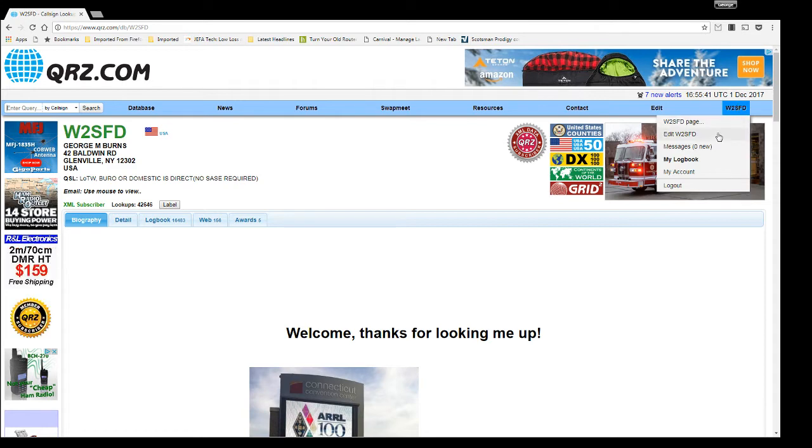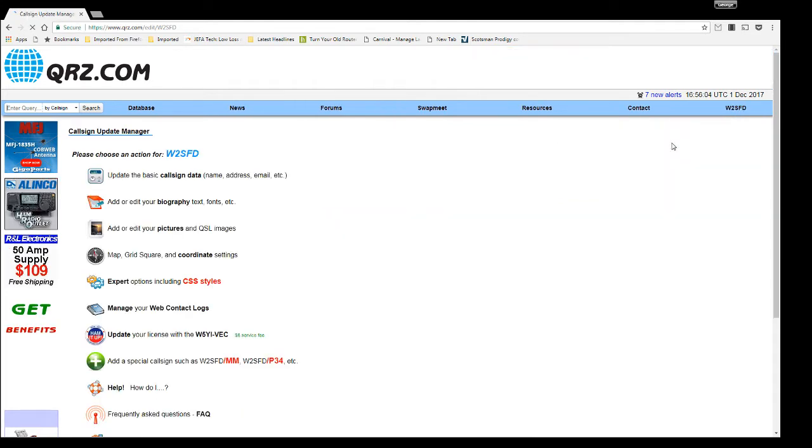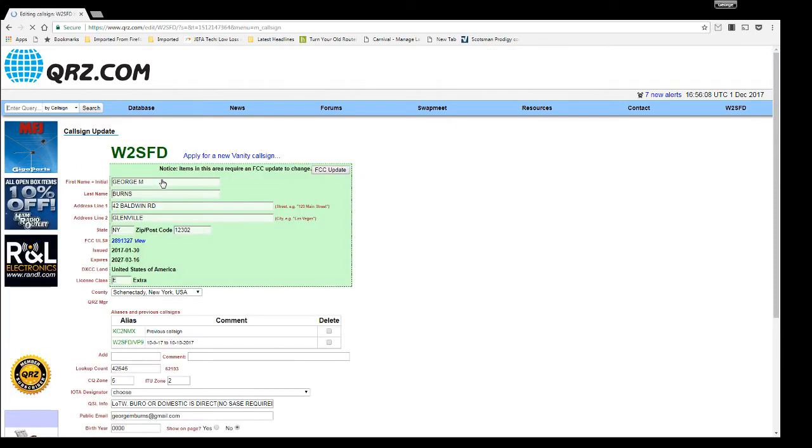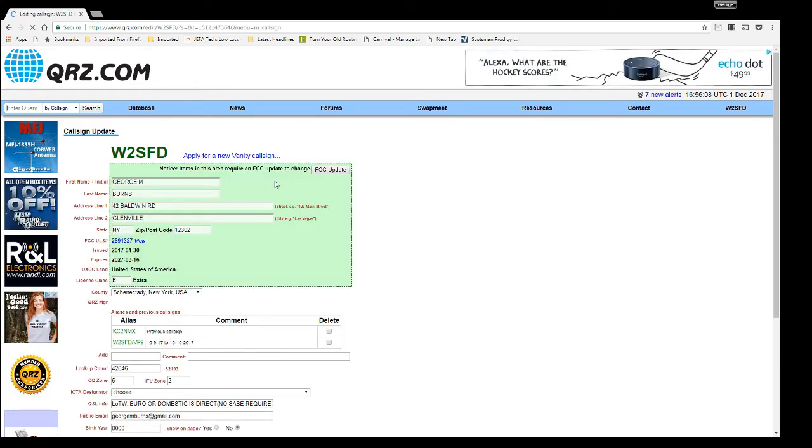So then you'll go over here. You'll go to edit your callsign. Go to the update the basic callsign data. Click that. Skip over this.